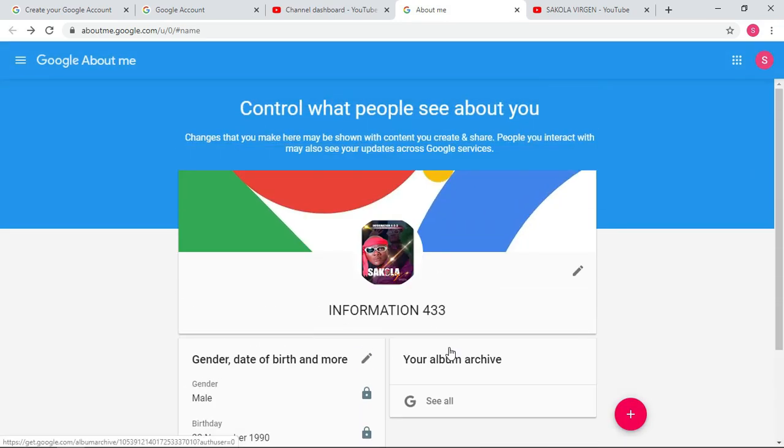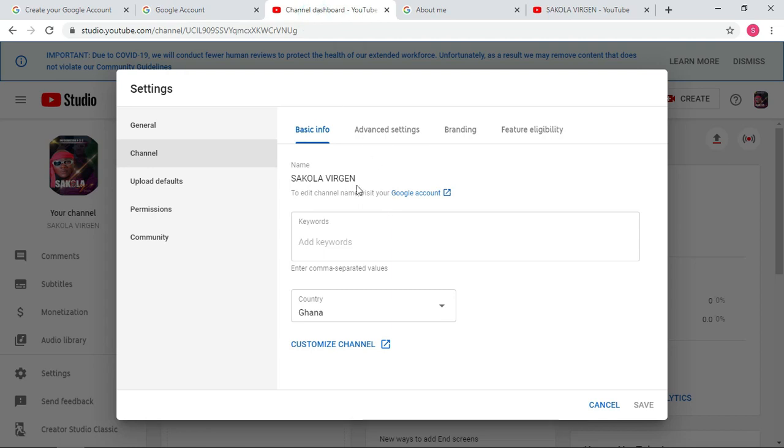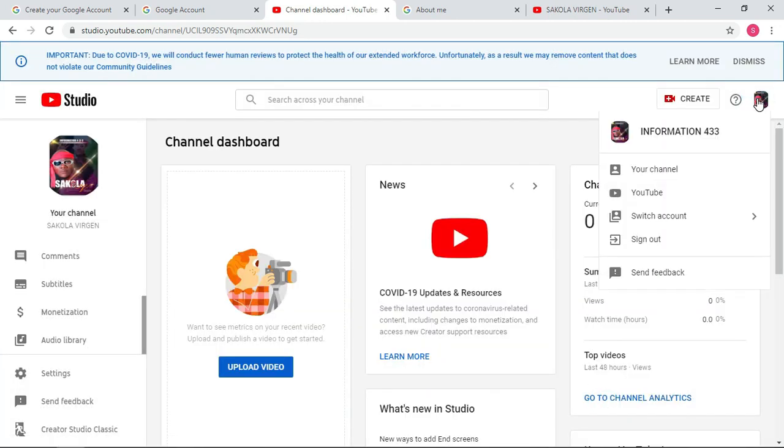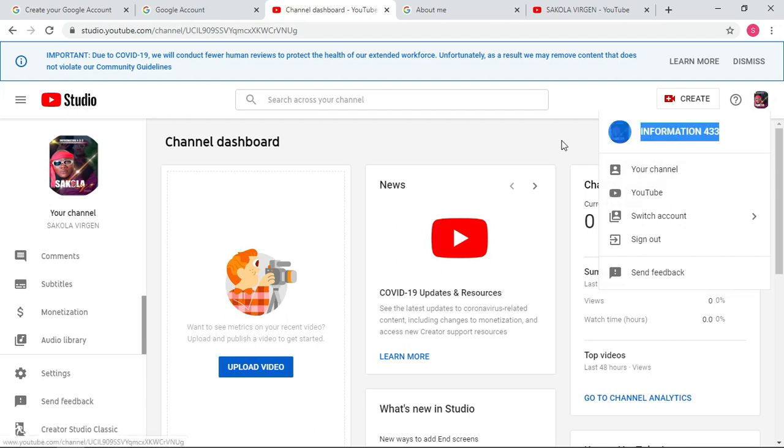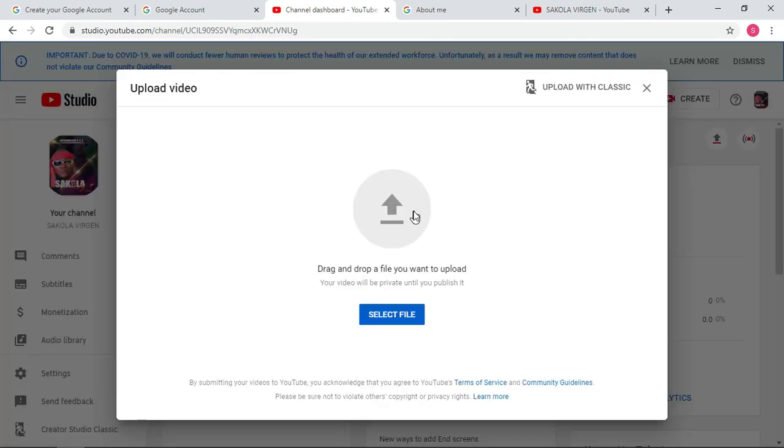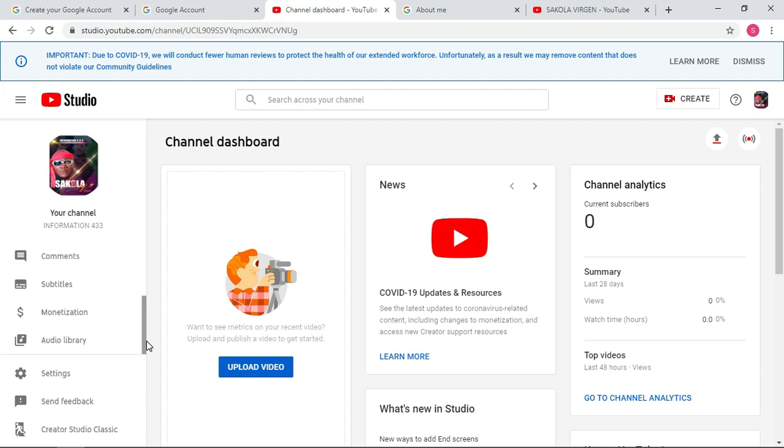So now here we have changed the channel's name to Information 433. So let's go back to YouTube and see if the changes has been applied to our channel's name. So click here and you can see now it has been changed from the last name to the current name, Information 433. You can upload your videos, but now when you are uploading your video you can't upload a long video because the channel is not yet verified. So we will verify our channel.